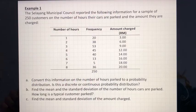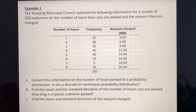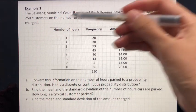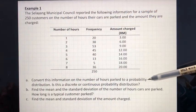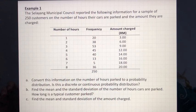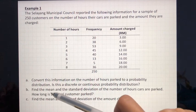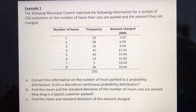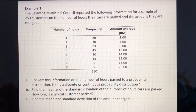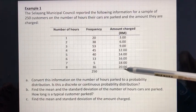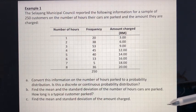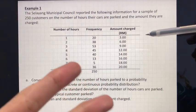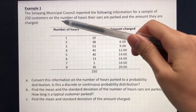Let's take a look at this first example. The Selayang Municipal Council reported the following information for a sample of 250 customers on the number of hours cars are parked and the amount they are charged. The first question is to convert this information on the number of hours cars are parked to a probability distribution, and is this a discrete or continuous probability distribution? Now, before we want to solve this problem, we need to define what is our random variable. In this question, you actually have two random variables: the first is the number of hours cars are parked — let's denote that as X.